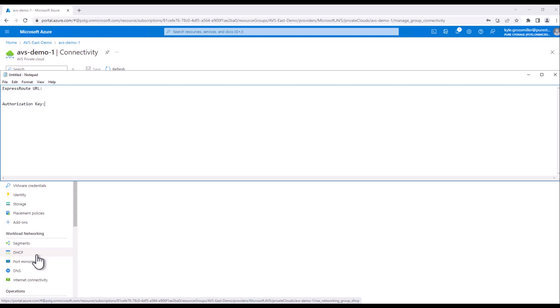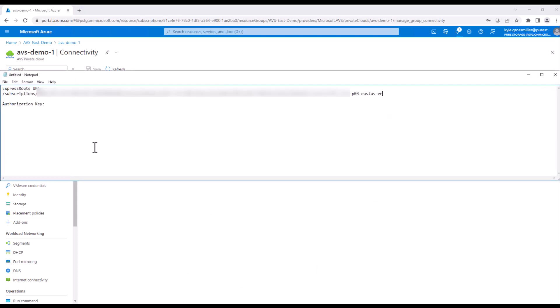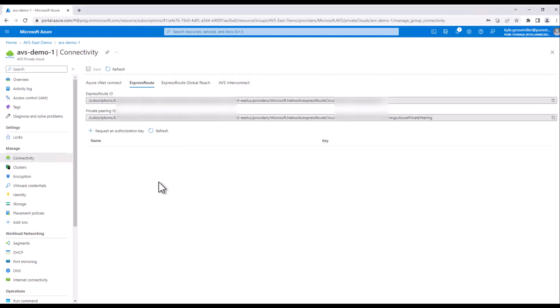Then we need to generate an authorization key for that ExpressRoute circuit. So the ExpressRoute ID is just that first URL there on the top of the screen. So I'll just go ahead and copy-paste that in. And then we actually need to go in and request an authorization key from AVS itself.